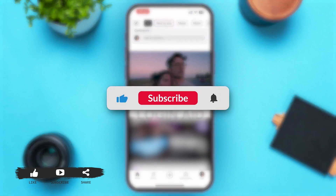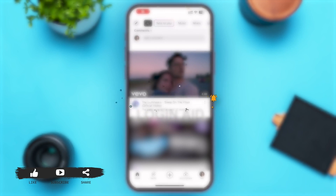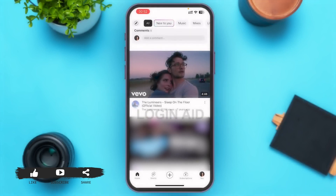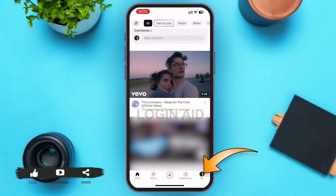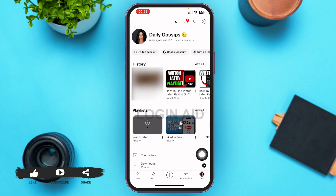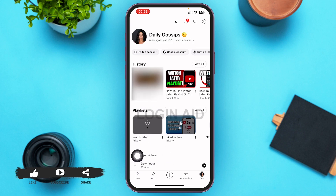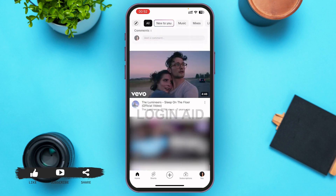Where you can find the Watch Later playlist is you have to tap on your profile icon on the right lower corner. Below Playlist, you can find Watch Later videos. You can see that I have no Watch Later videos currently.